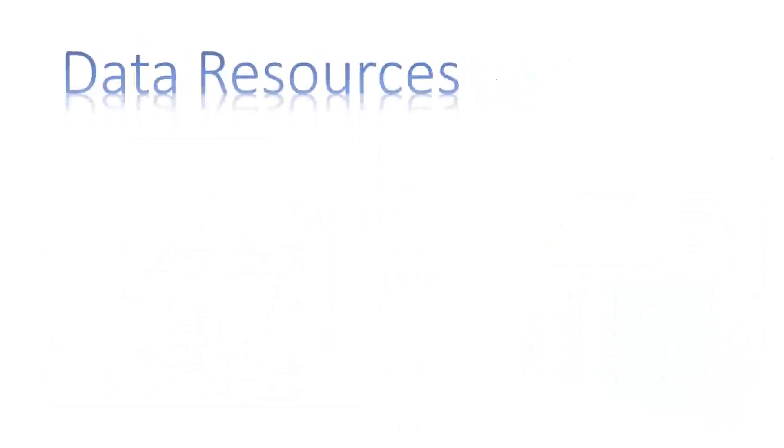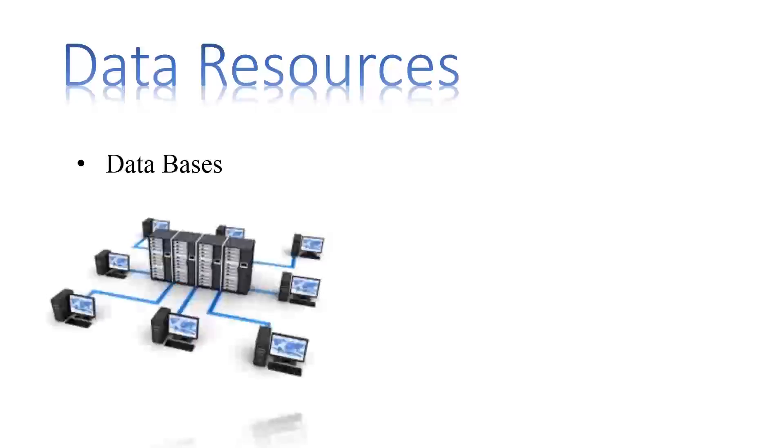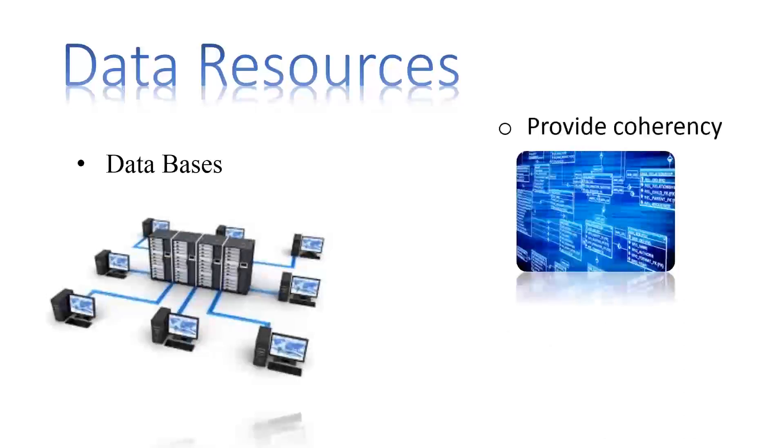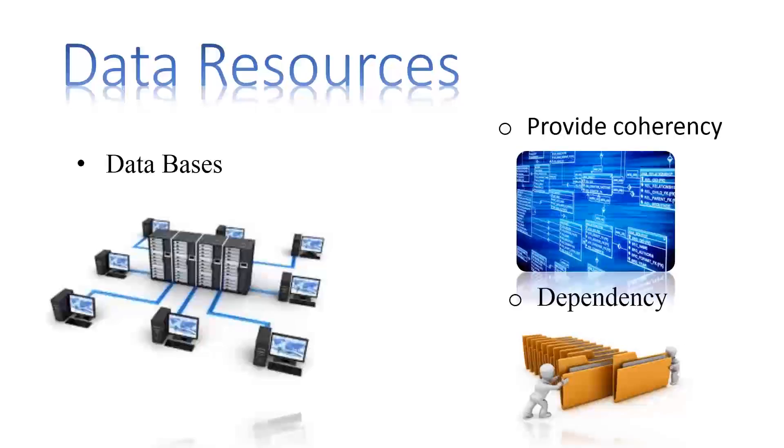Also, in order to have a supported base, database acts as an integral component. Databases such as Oracle help to provide coherency and dependency for handling huge amounts of data.